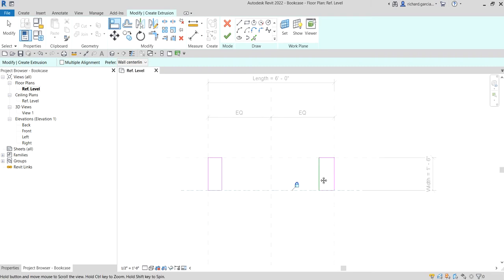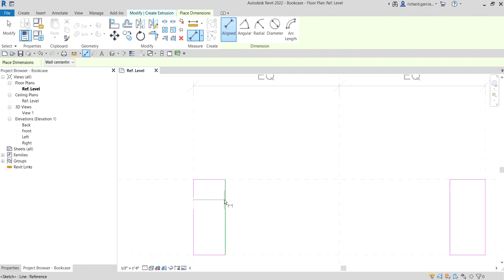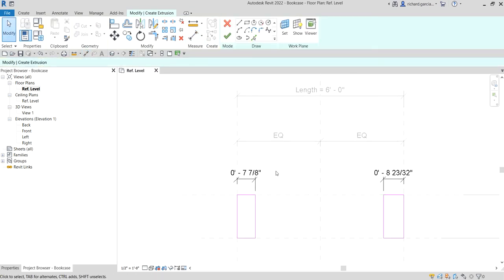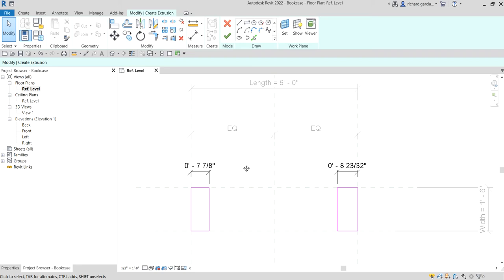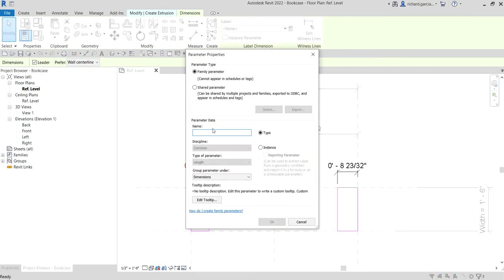The next thing is to specify the thickness of our panel. Just like what we did last time, we're going to create a parameter. I'll use Align Dimension, pick the reference plane, pick this side, and place it. Then select Modify. To create the parameter for our panel thickness, select the dimension and from the label click 'Create Parameter.' Put the name as 'Panel Thickness,' set type properties, put it in the Dimensions group, and select OK.